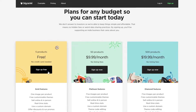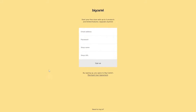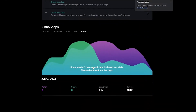For now we're going to sign up with the free version so you can see how it looks. Go ahead and sign up using your email address, enter your password, shop name, and URL, then simply click Sign Up. I'll do that now and be back in a second.